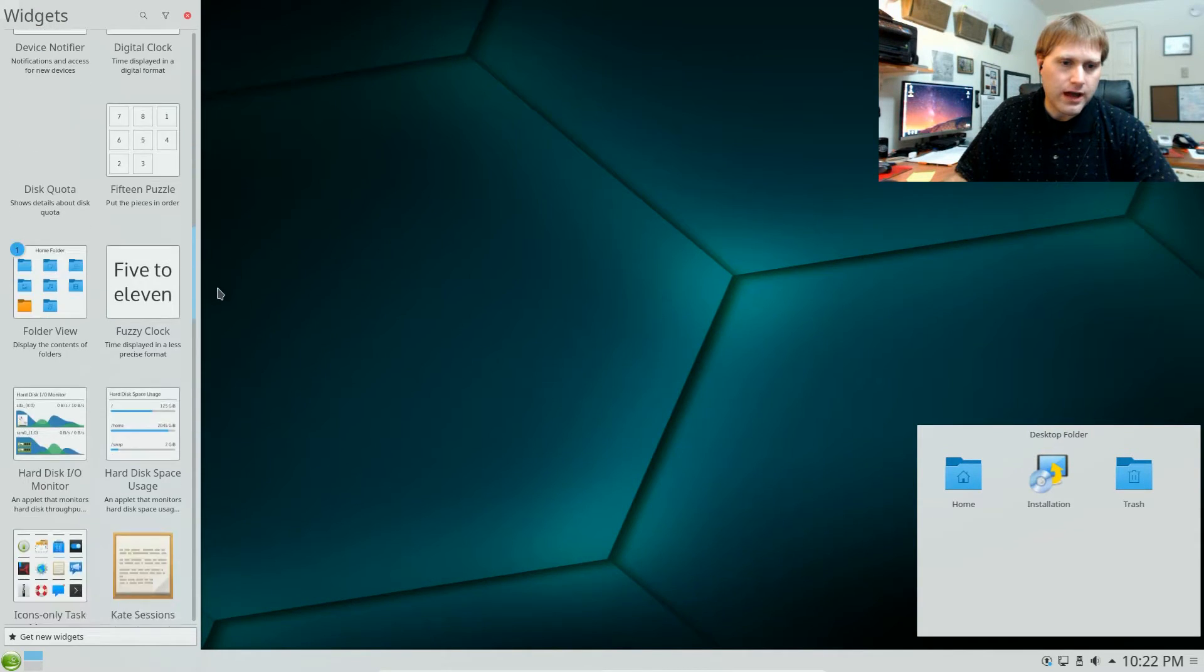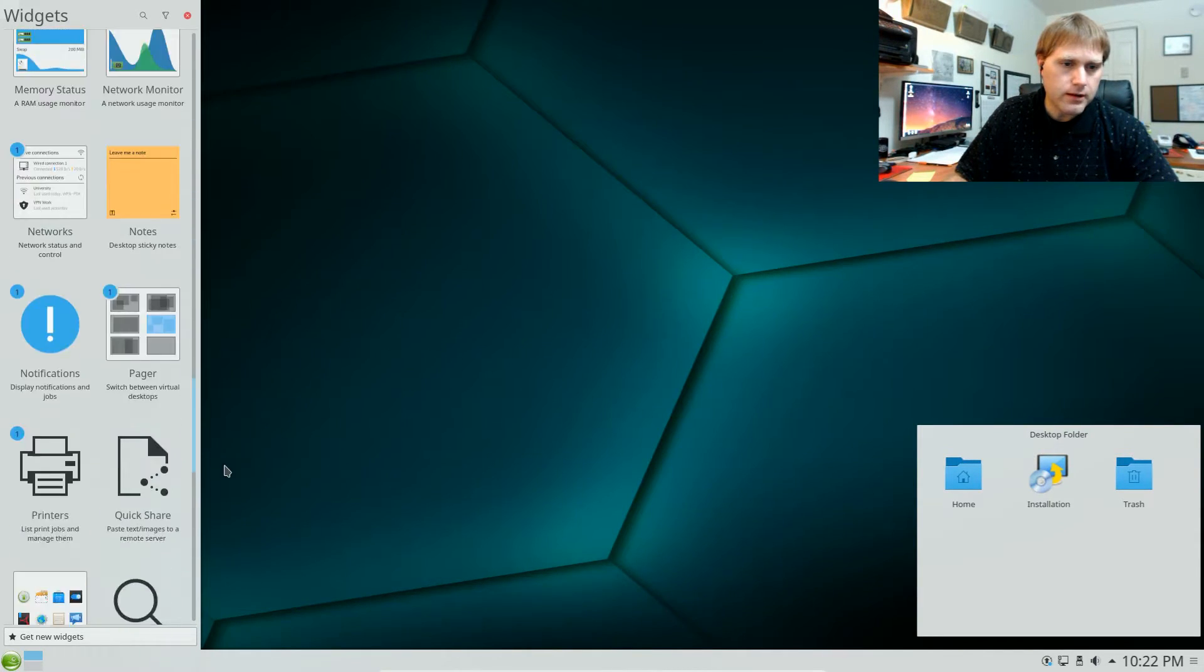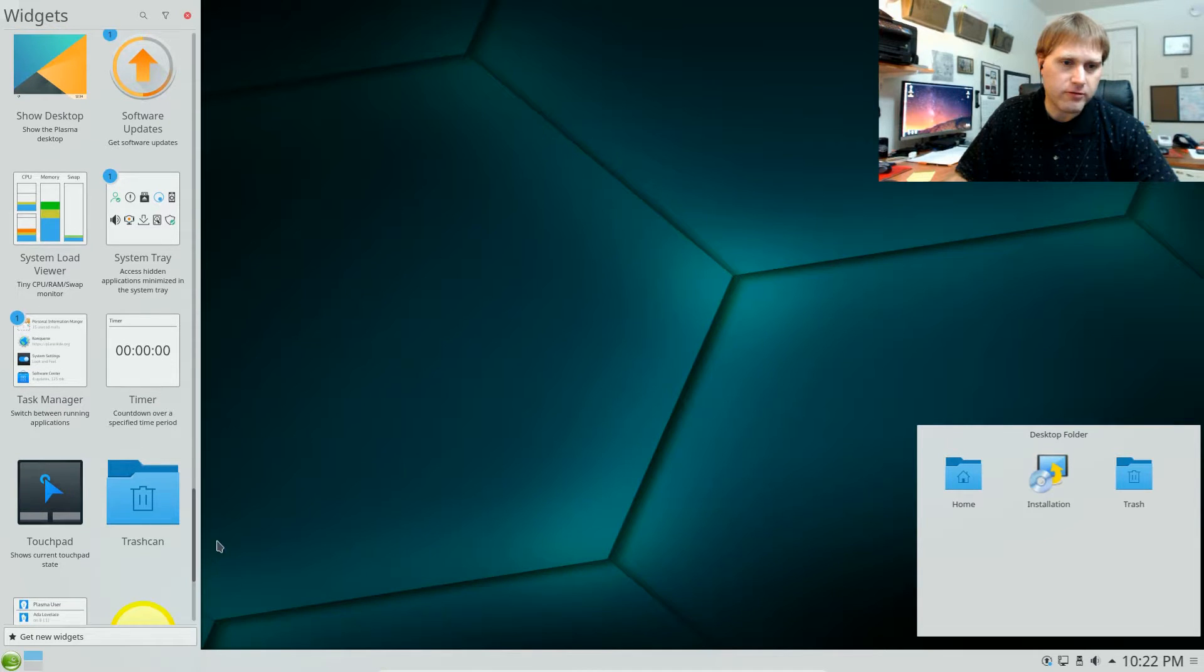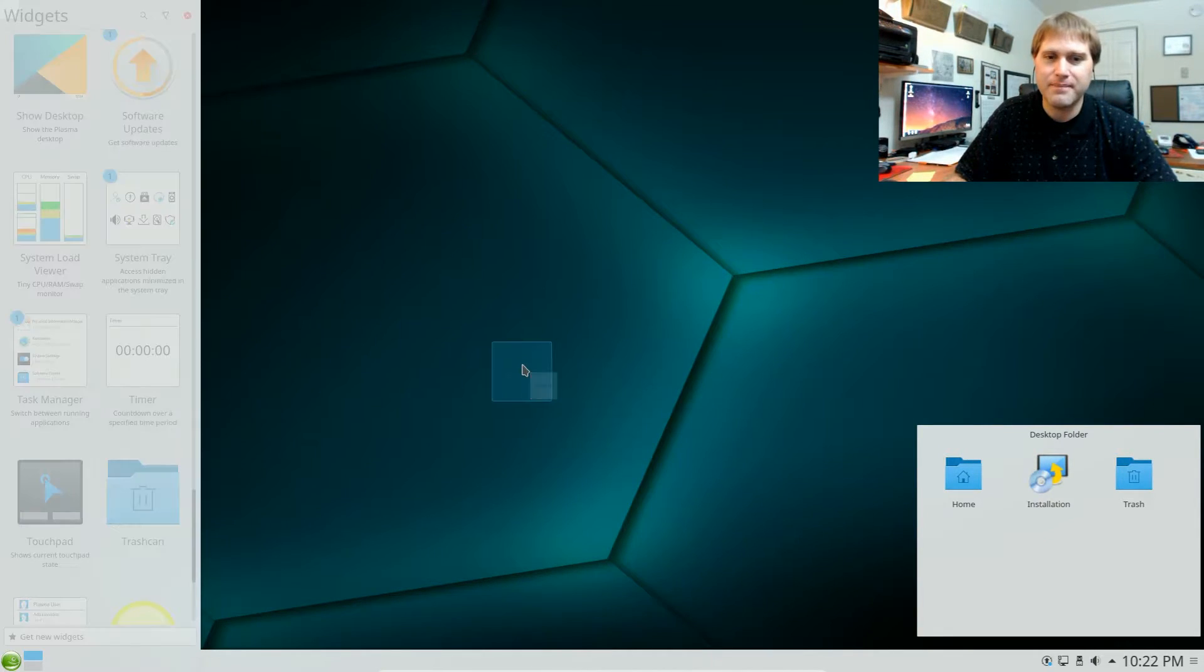You can do a clock, applications dashboards and applications launchers. There's just so many different things you can do. What I'm actually going to do right now so this video doesn't run too long is I'm actually going to throw a timer on my desktop.